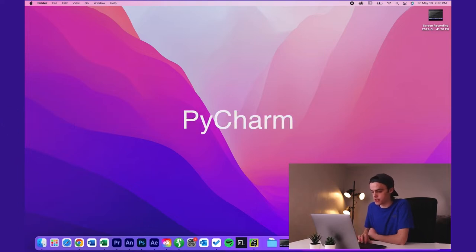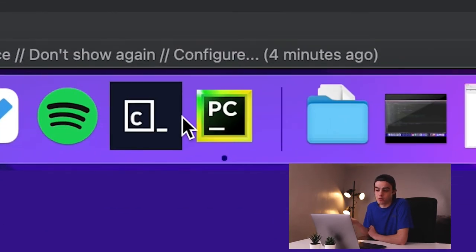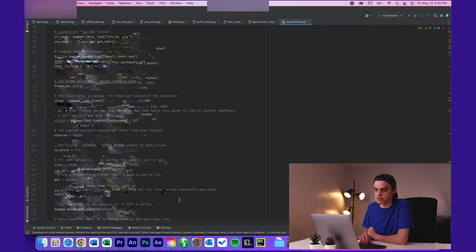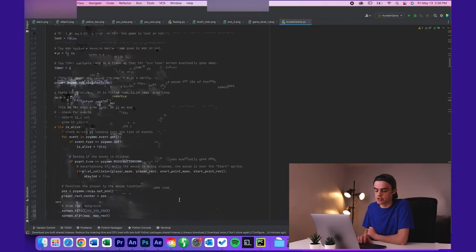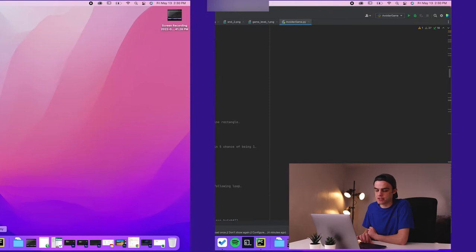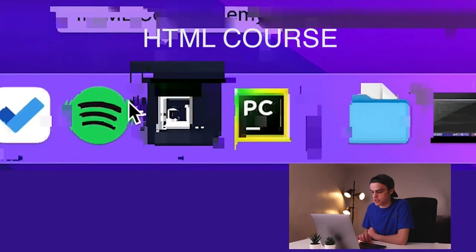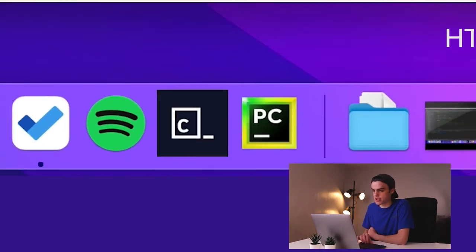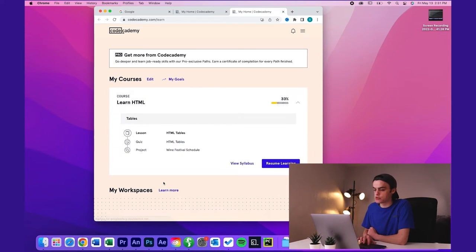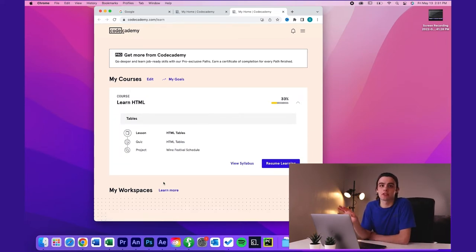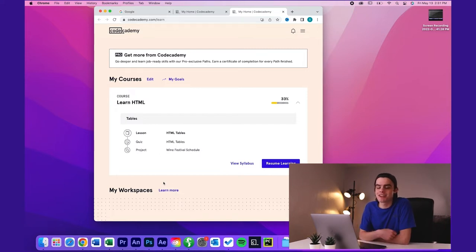PyCharm. Now this is just a Python code text editor, pretty standard stuff here, just a bunch of coding crap. Next up we have HTML Code Academy. It's like a web link to Code Academy's free HTML course. This is not sponsored by Code Academy. I wish I had a Code Academy sponsorship, but I don't. But I'm just putting myself through their free HTML course and it is pretty good.